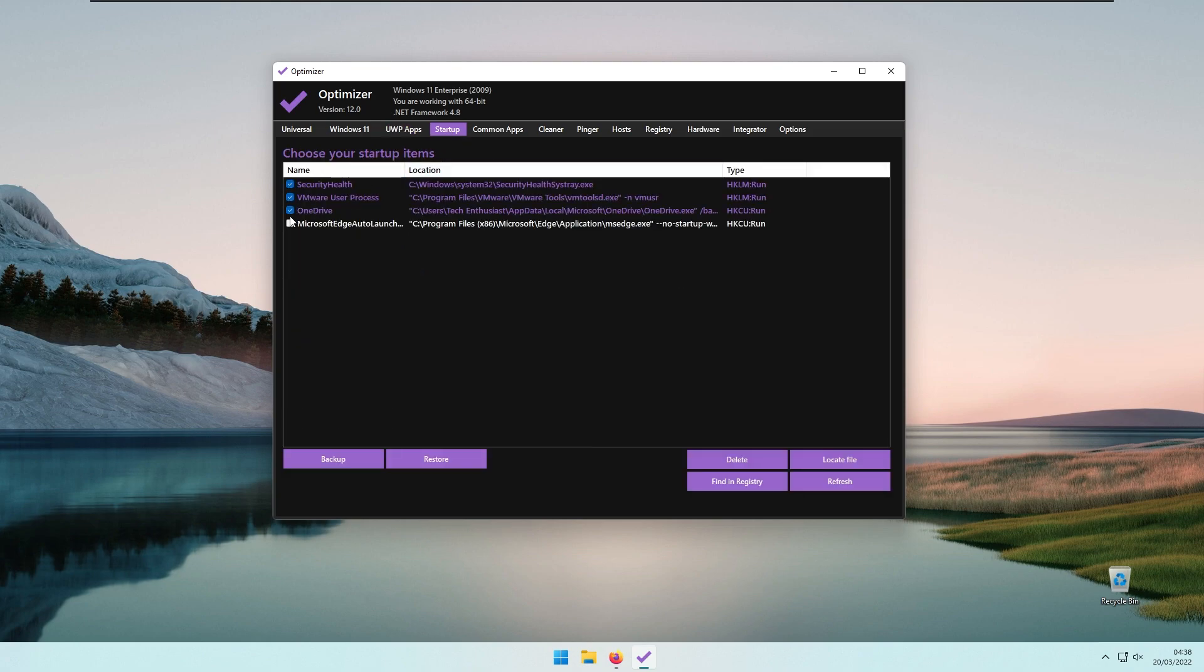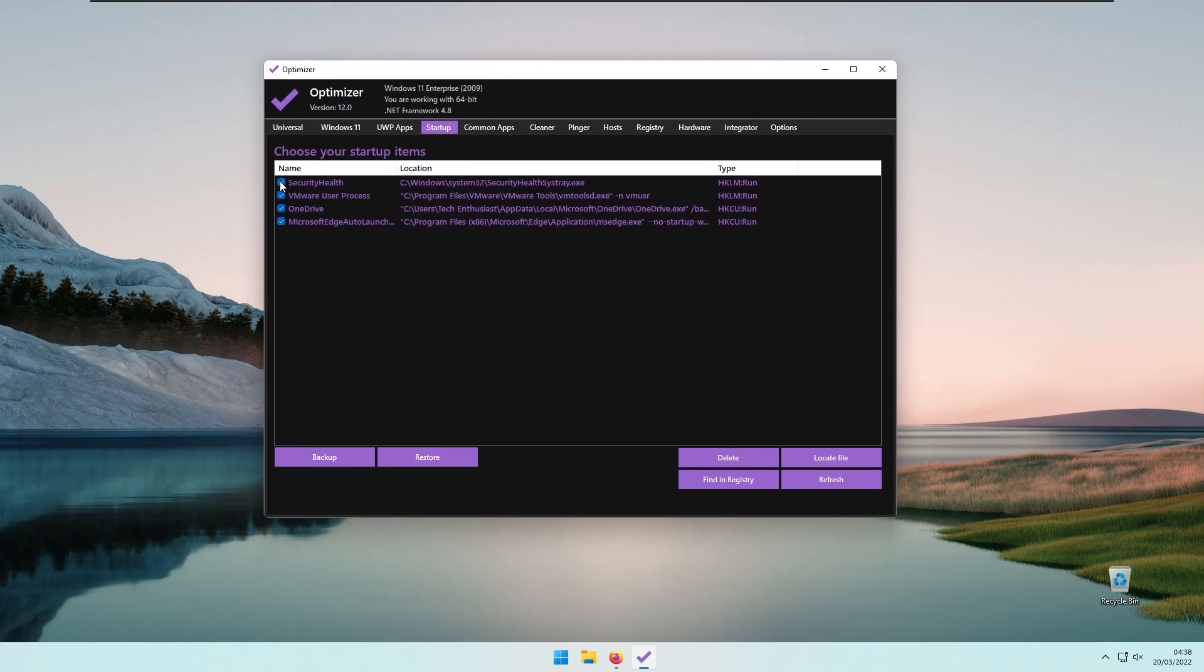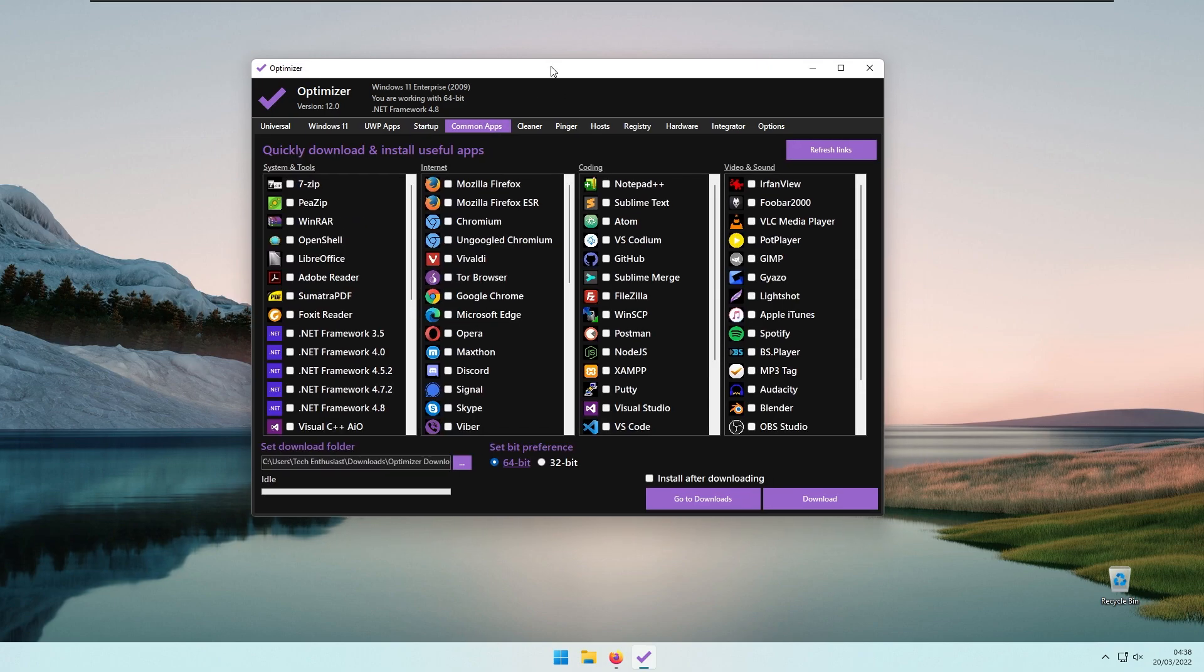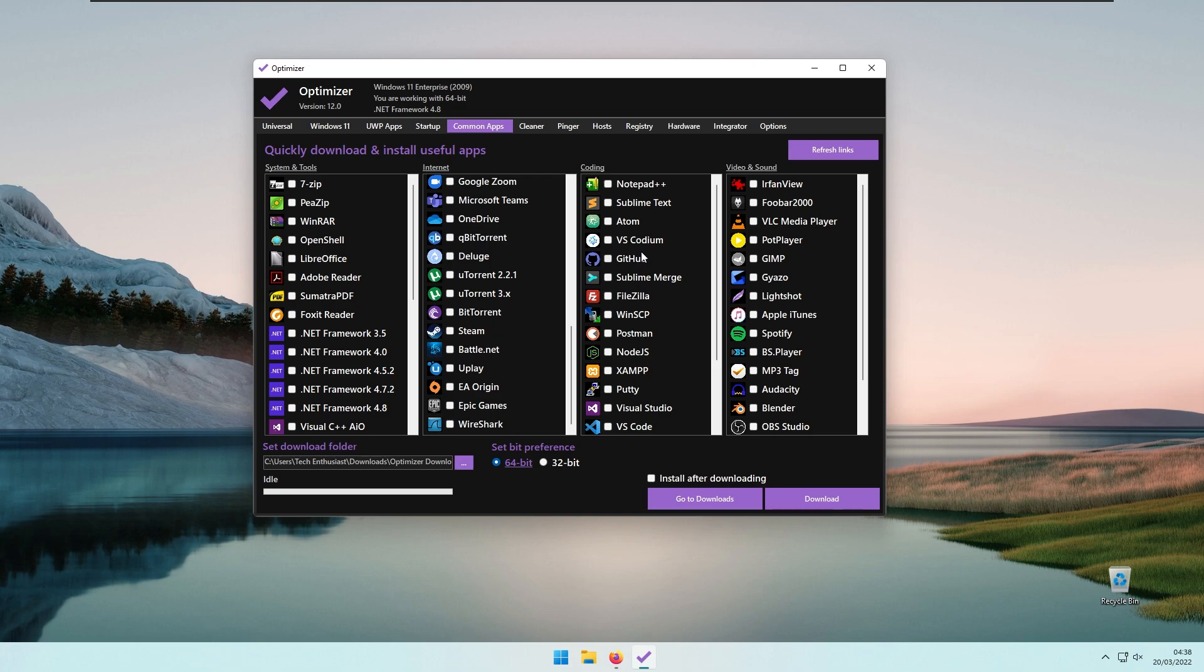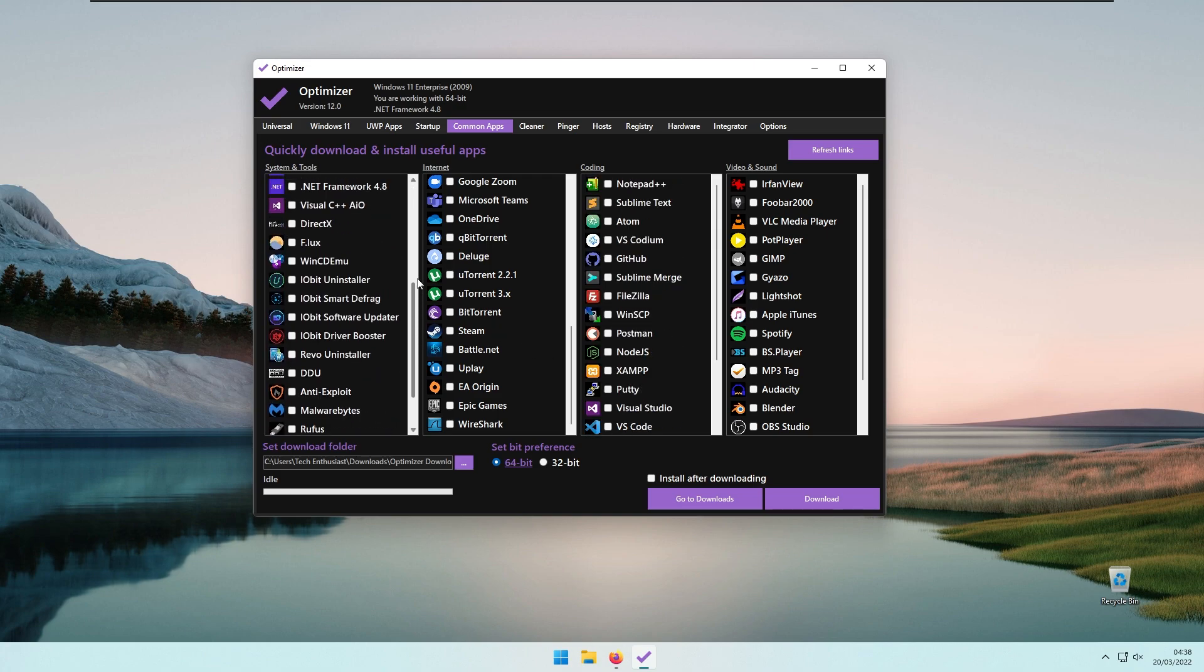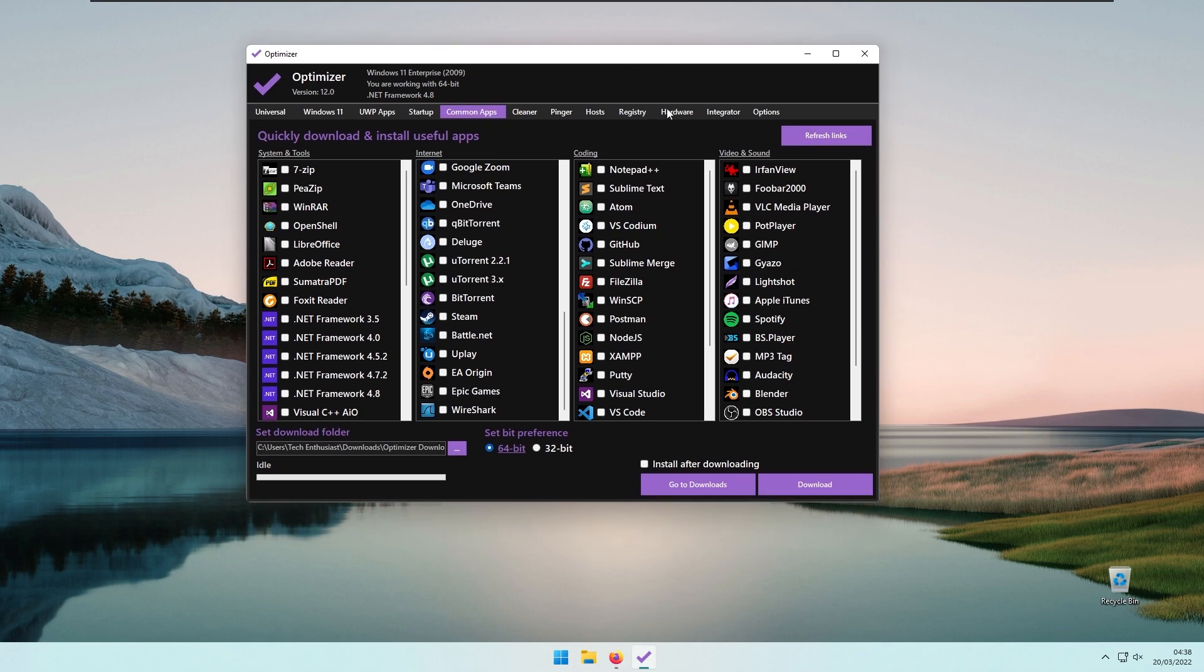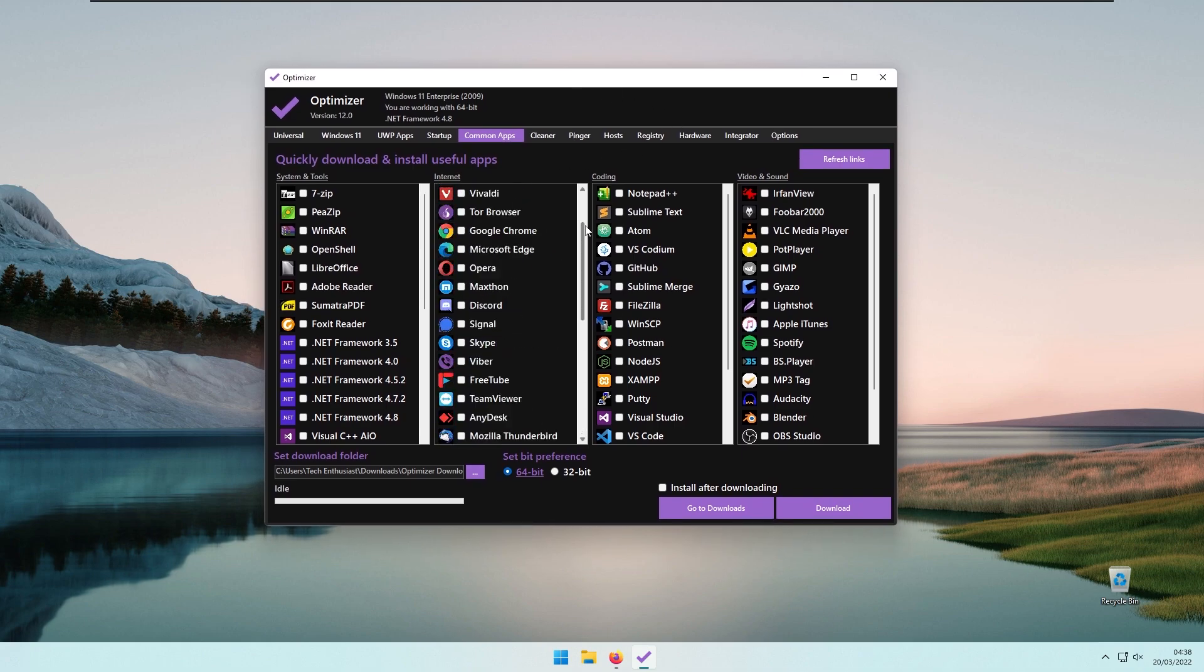Then we have the Startup tab, where you can select applications to start up at the boot of your computer. If you don't want to, simply uncheck them. The Common tab has a list of commonly used applications that are handy. You can click on them and this program will download and install them on your computer without needing to go to each individual website.